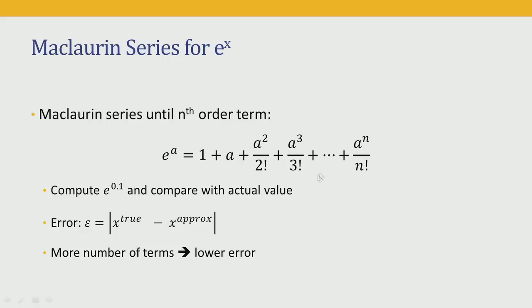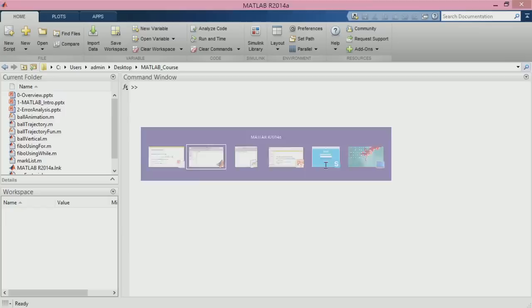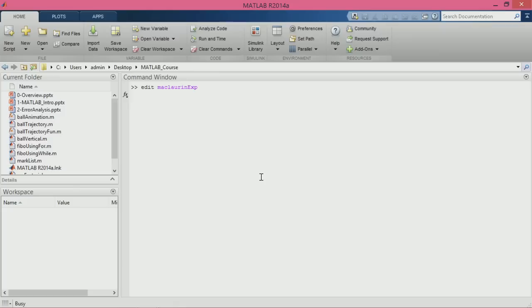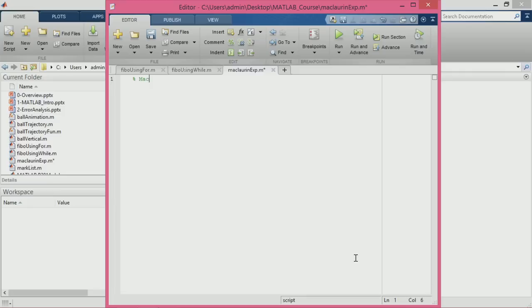We will show using MATLAB that if we introduce more terms in this Maclaurin series, we are going to get lower error. Let us open a script file and call it Maclaurin_exp. We will create the file for computing the Maclaurin series for exp of 0.1.